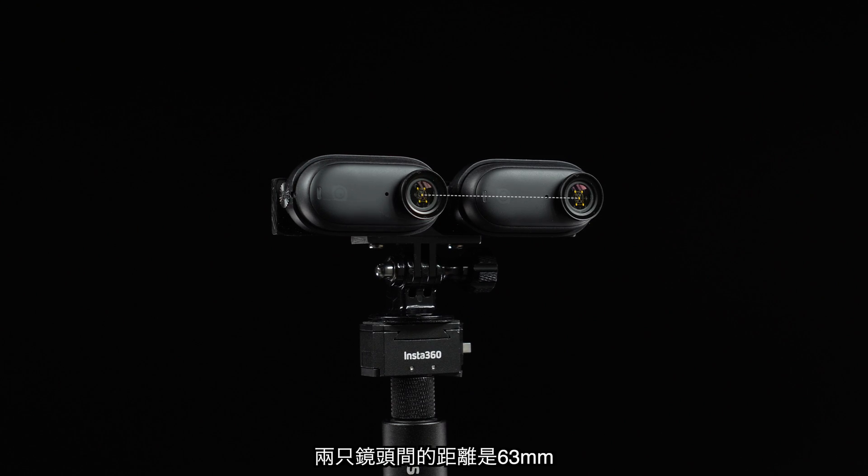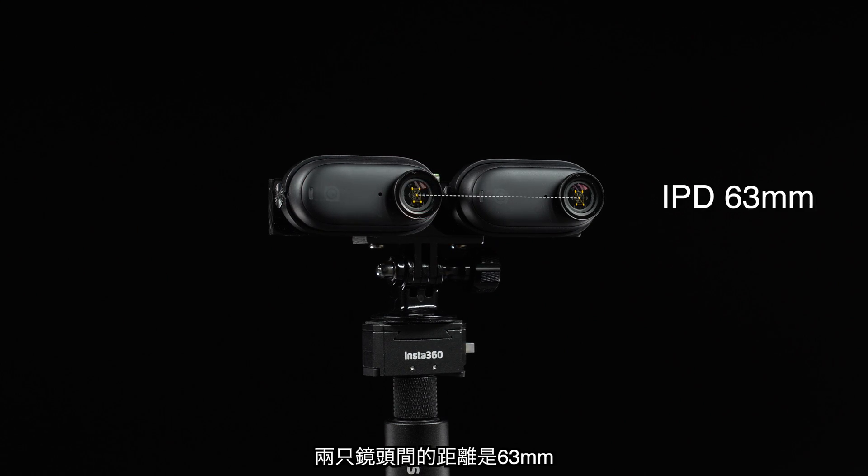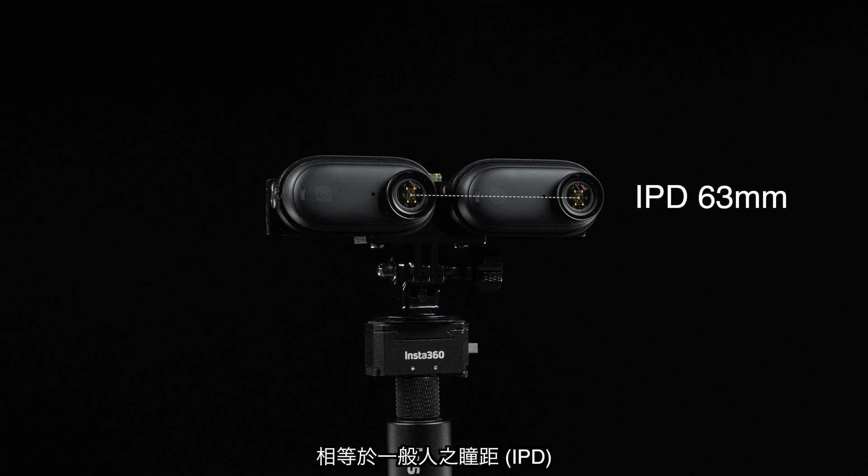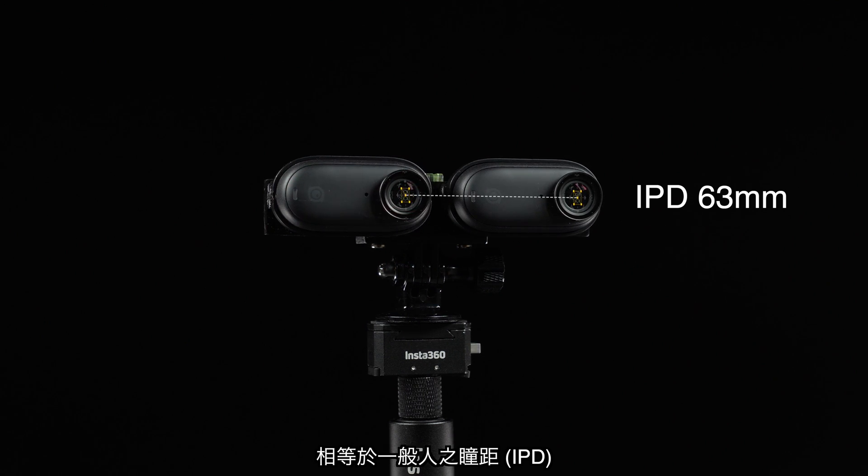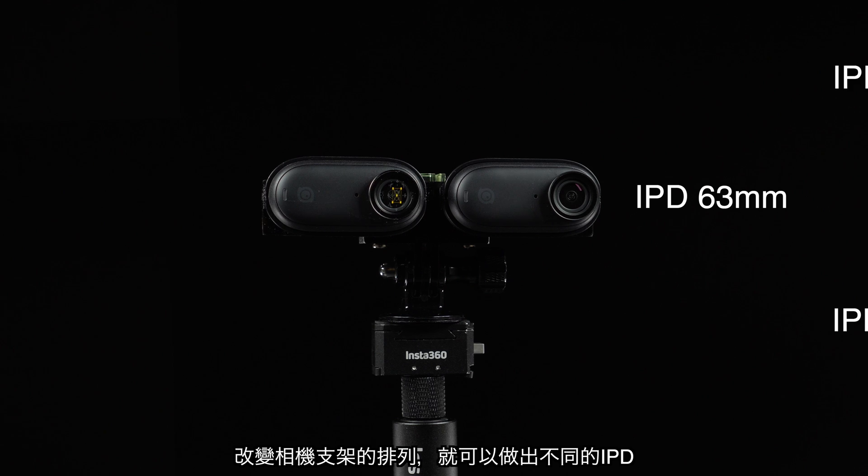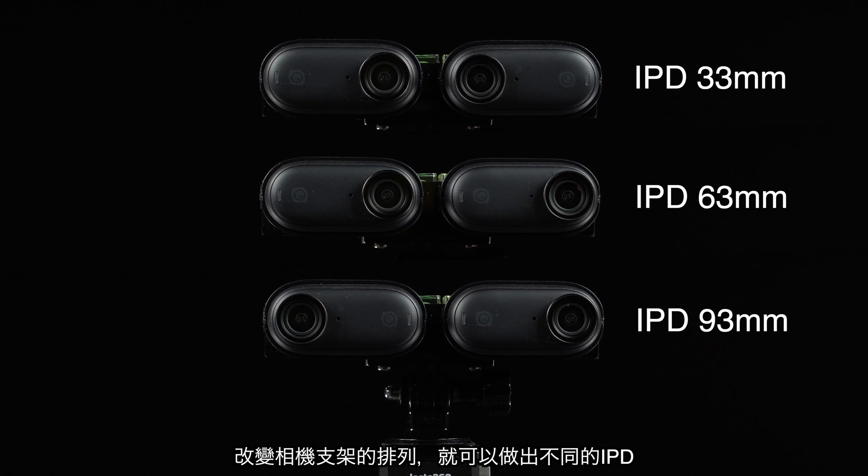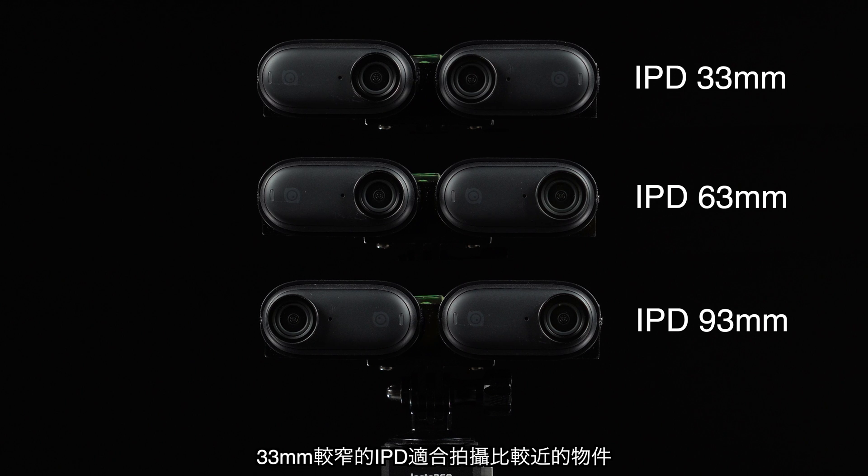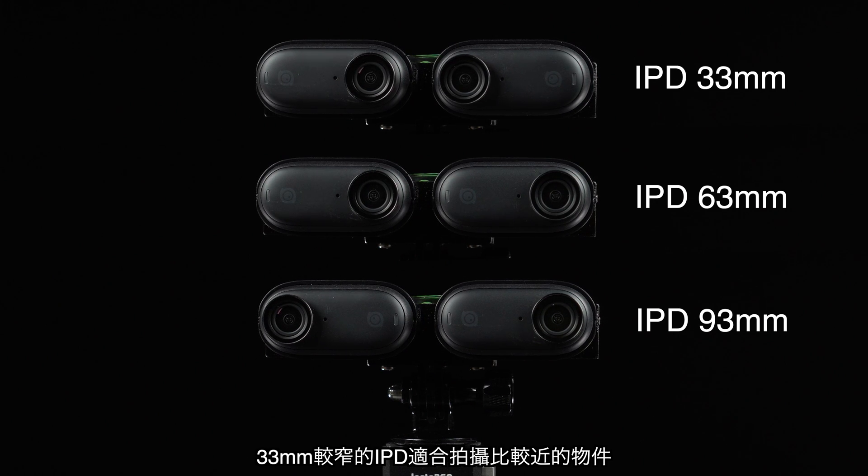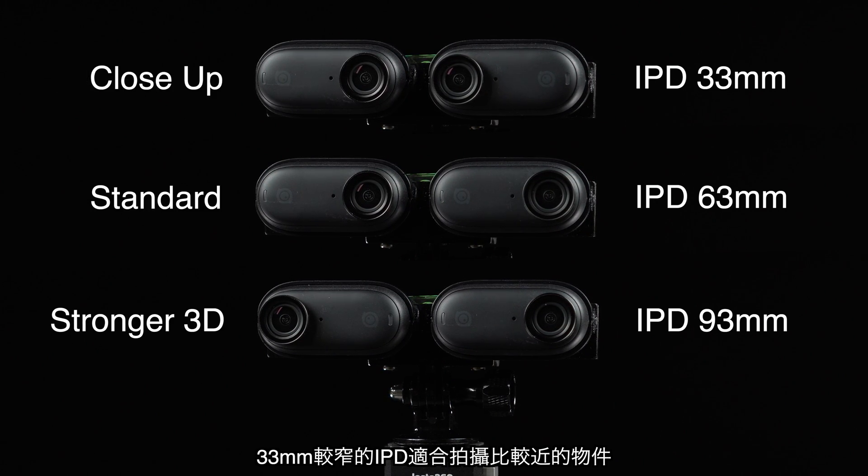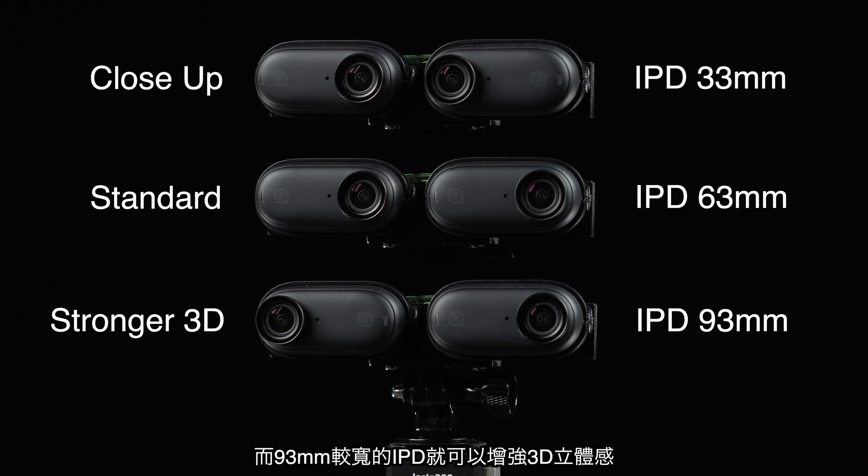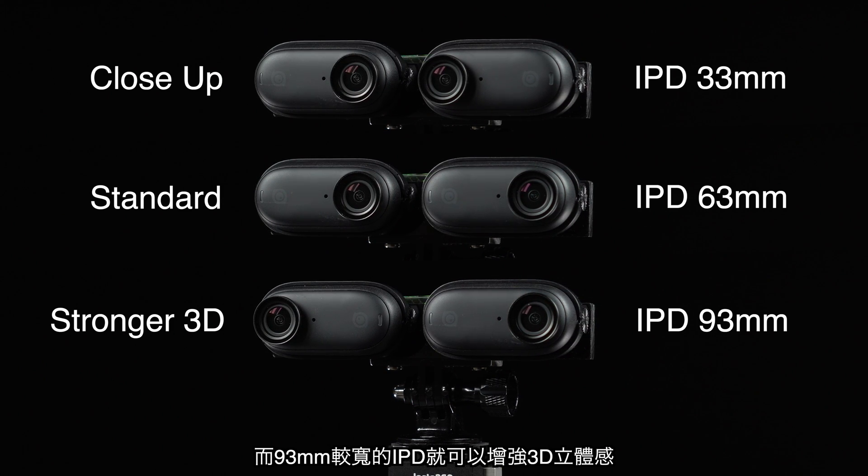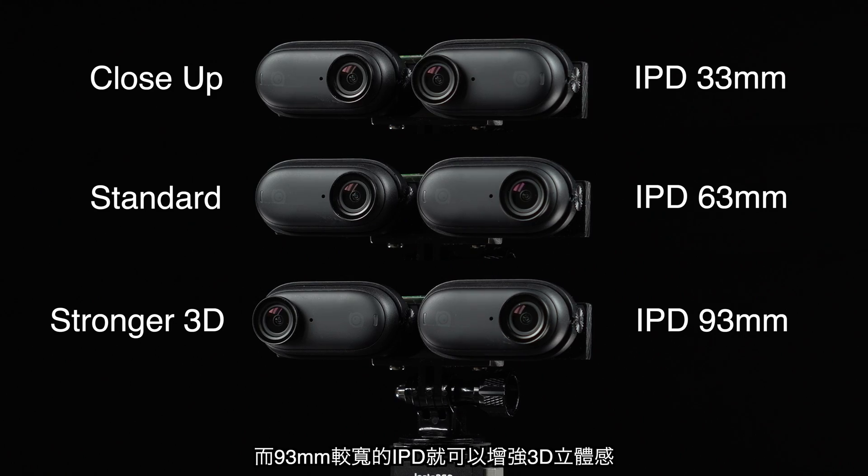The distance between the camera lenses is 63 millimeters, same as the average interpupillary distance of the human eyes. The holders can be mounted differently to allow a different IPD settings. A narrow 33 millimeters IPD for shooting close-up objects or a wider 93 millimeters IPD for more exaggerated 3D effects.